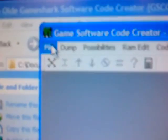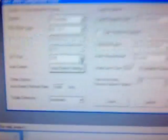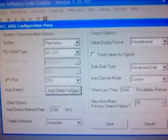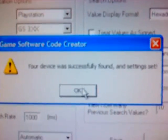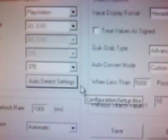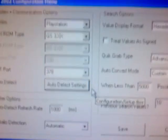Go into the folder and run GSCC.EXE. Now go up to File, Configuration, and click Auto Detect Settings. It says 'Your device was successfully found and Settings Set,' which means my GameShark is communicating with my computer flawlessly.